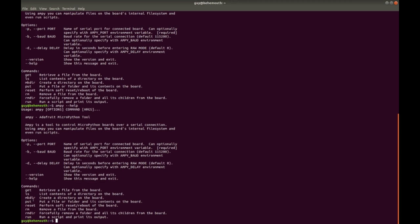So, micropython tool, tell it what port number, what baud rate you're using, if you want to have any delay before entering raw mode, and then you can show the version and the help, which is what we did here. So, there's get, there's ls, there's makedir. So, if you're familiar with the embed platform, when you plug in one of those boards, it shows up as a drive on your file manager. But with MicroPython, you don't quite get that. But what you do get is this serial interface into the board, and Adafruit has created this nice user interface to do things like retrieve a file off the board, list the directories on the board, make a directory, put a file there, reset the board, remove a file, remove a directory, and then run a script that's on the board.